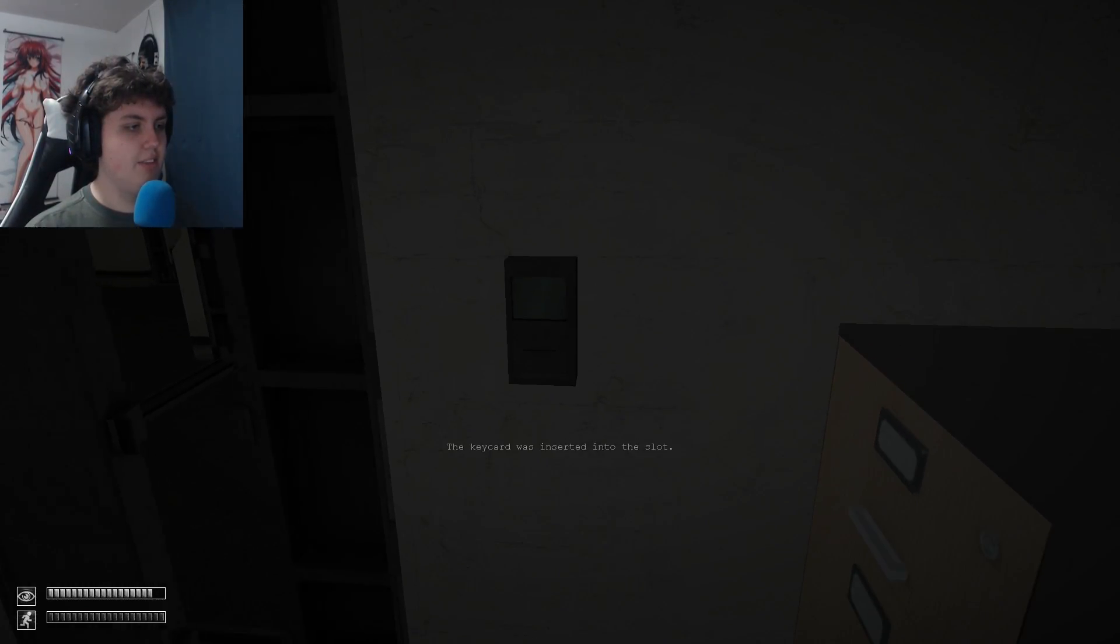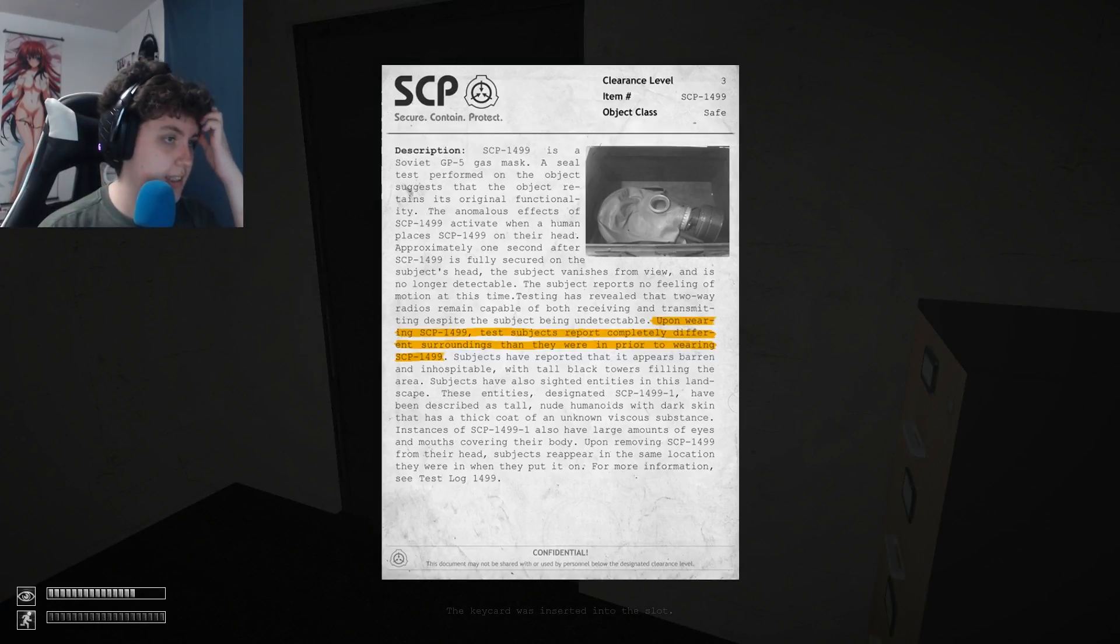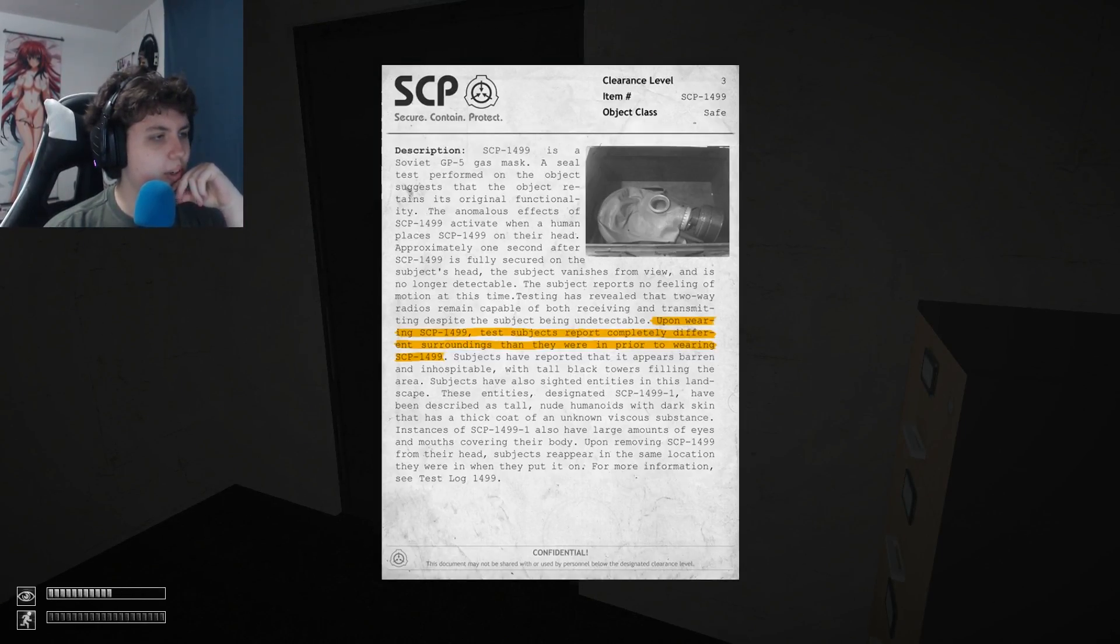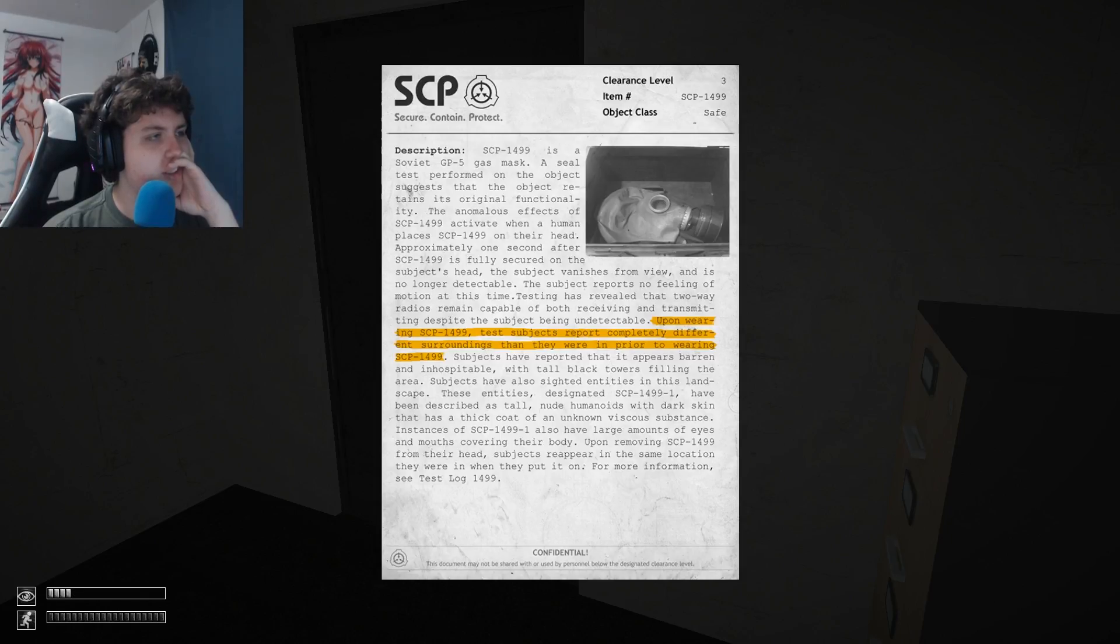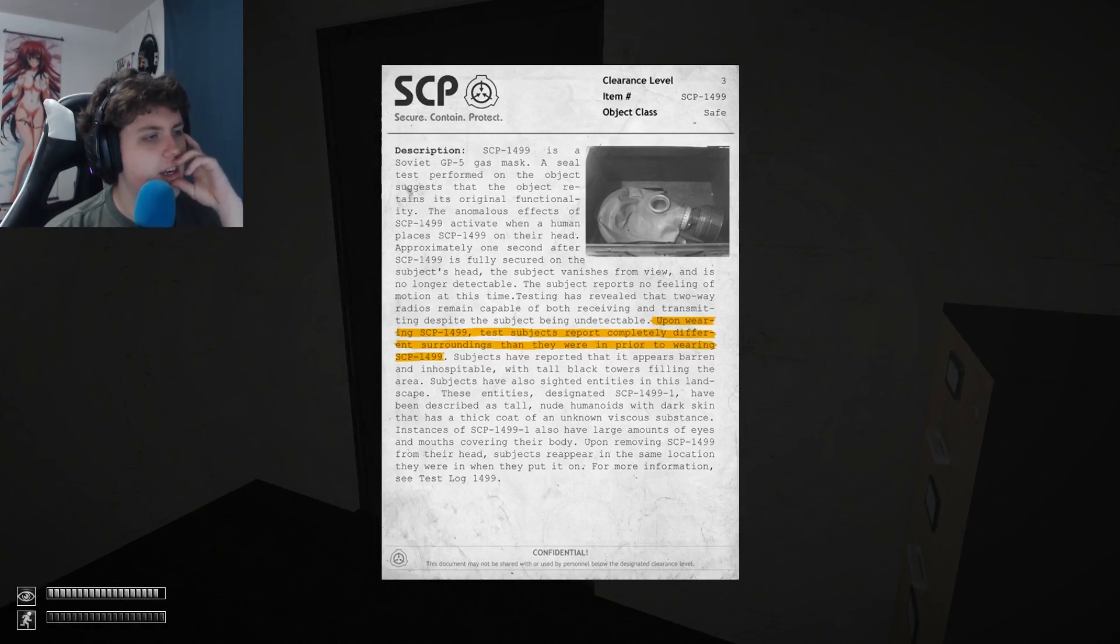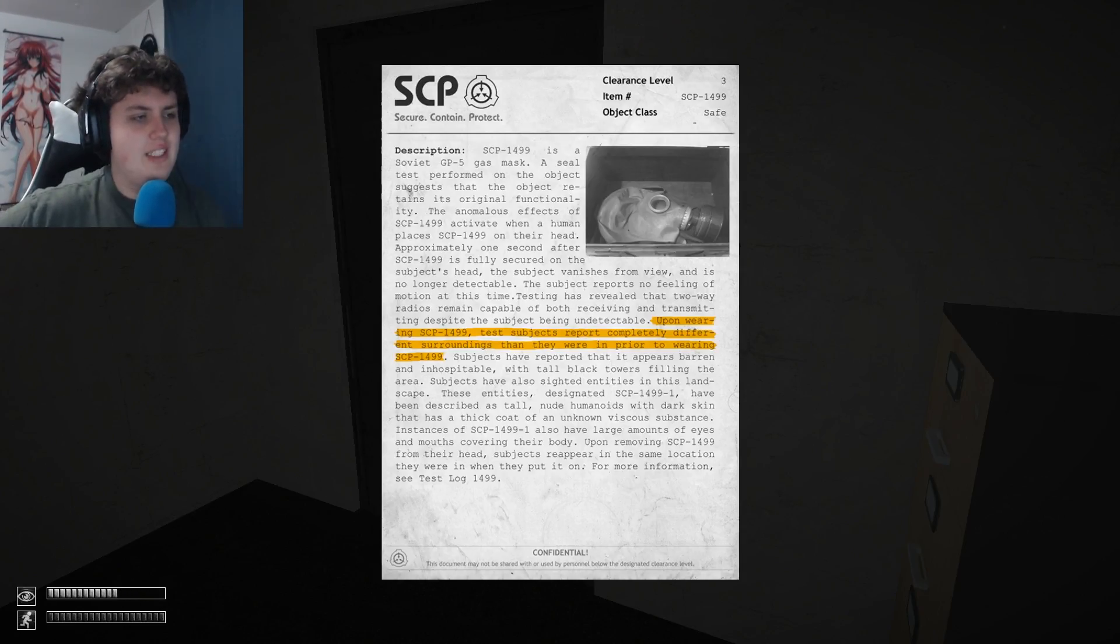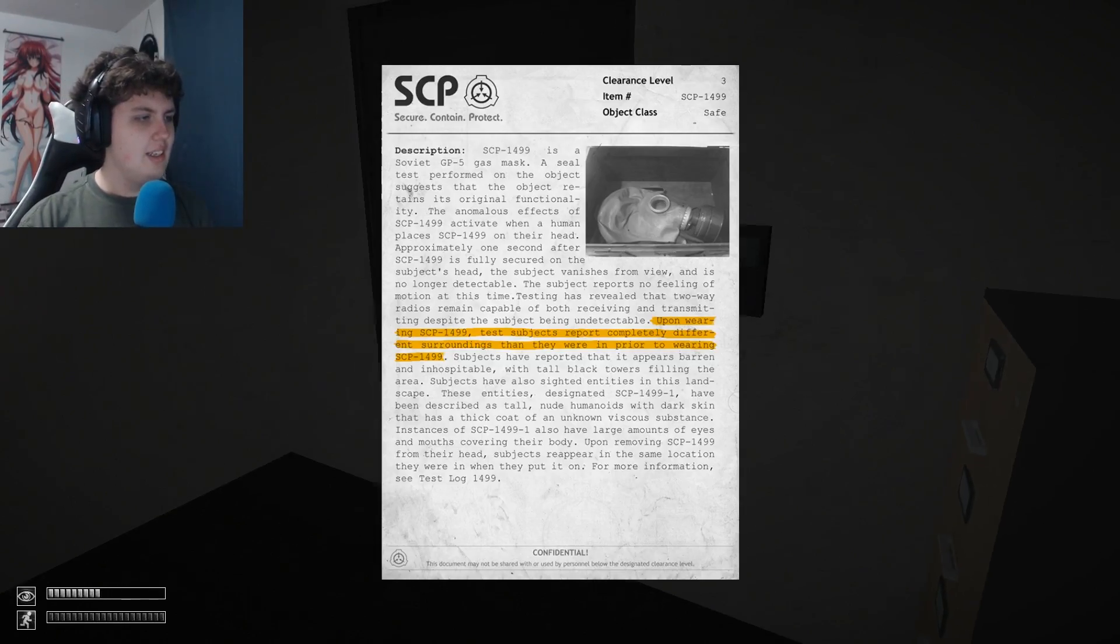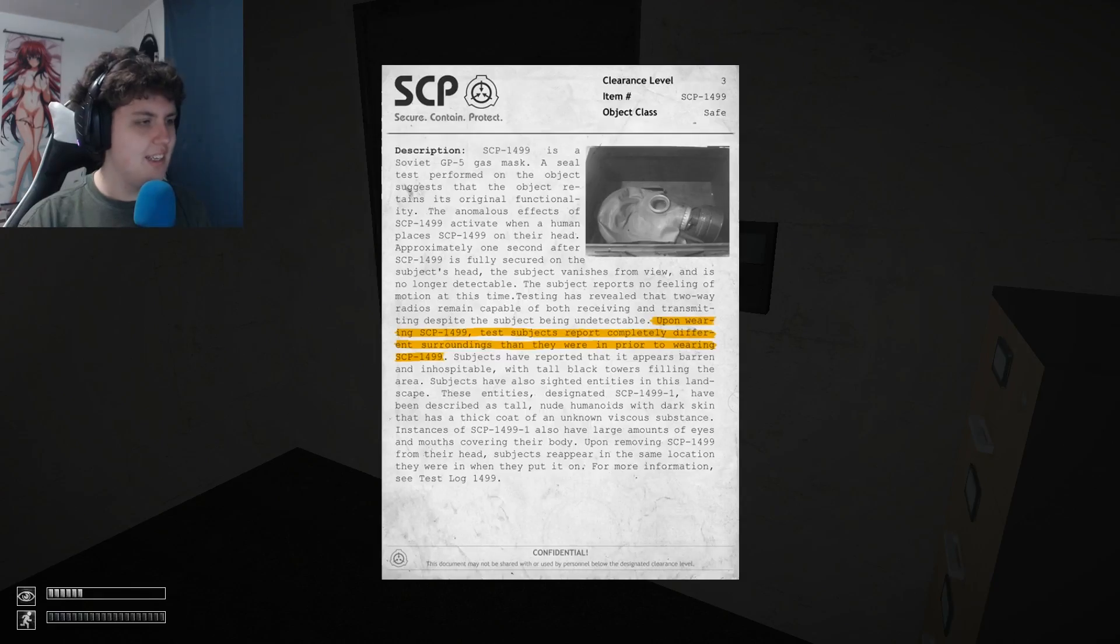Lock myself in here and let's read this 1499 report. Completely different surroundings and probably didn't work. So Soviet GP5 gas mask seal test. So what we see different things through the eyes of the gas mask or we like...